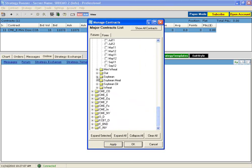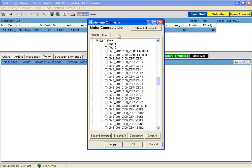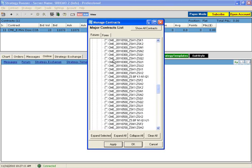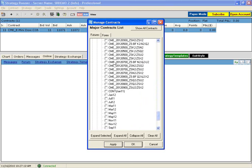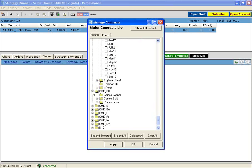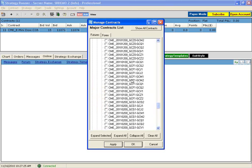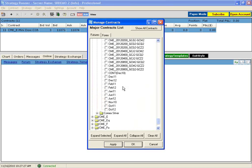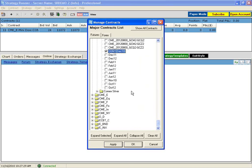We can choose another contract — let's add soybeans. The same thing: you'll see there are a lot of spreads available, but we are interested in the continuous, which is the January contract. You can also choose gold, for example, and I've already added the mini Dow as well.